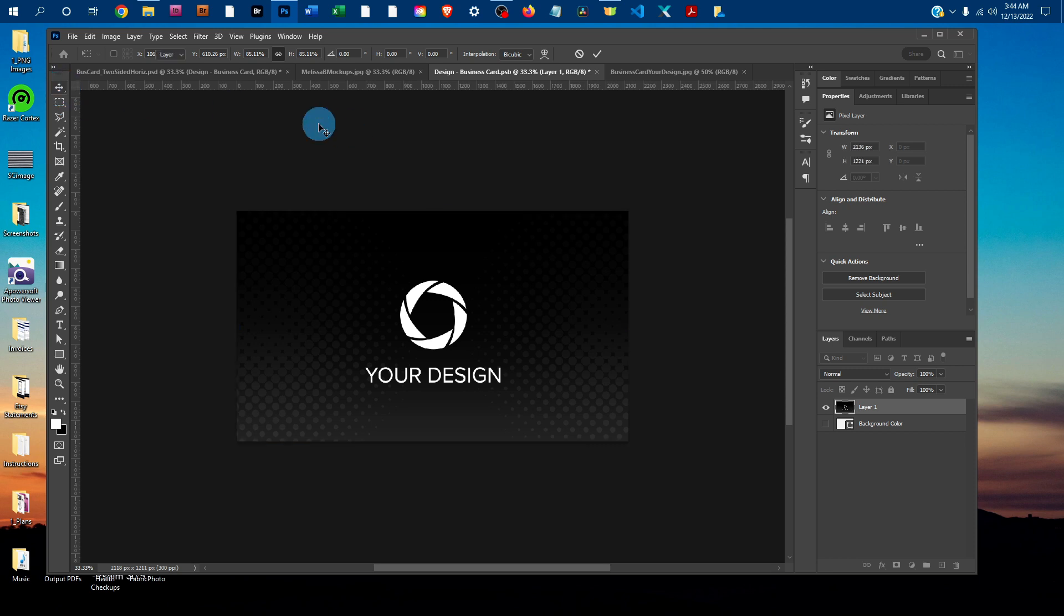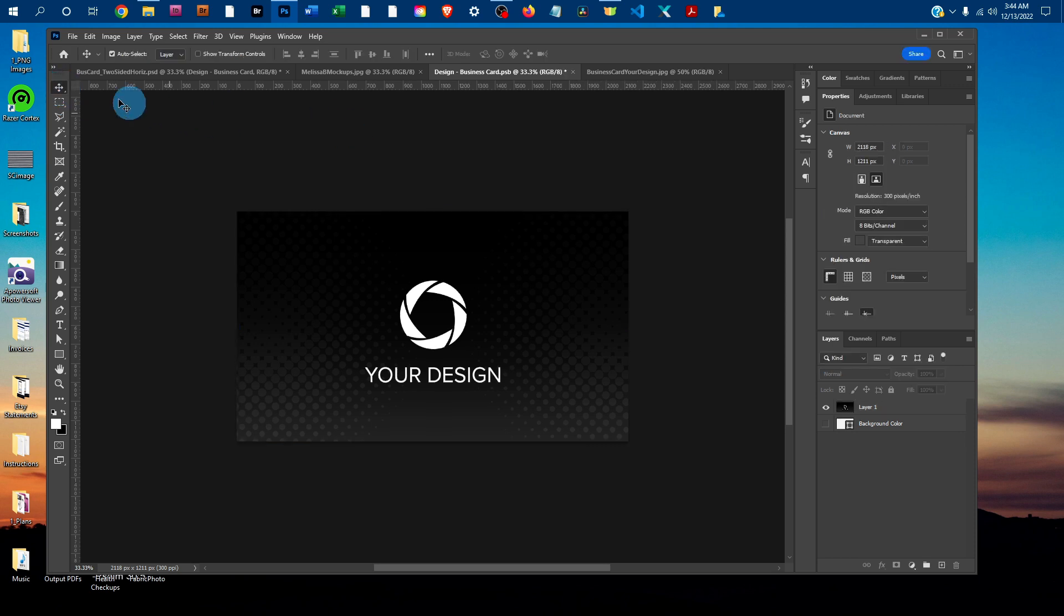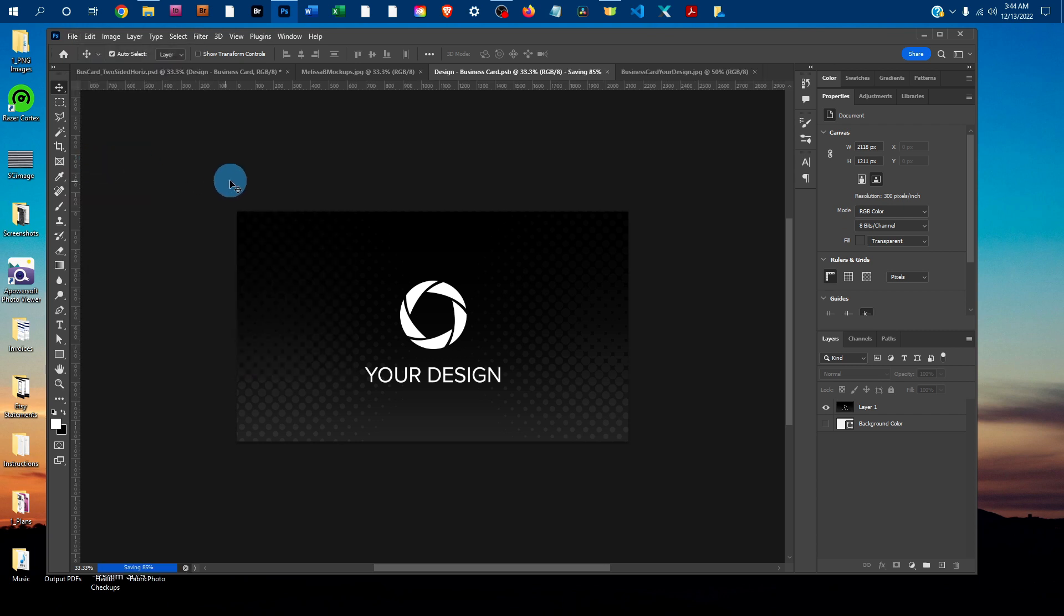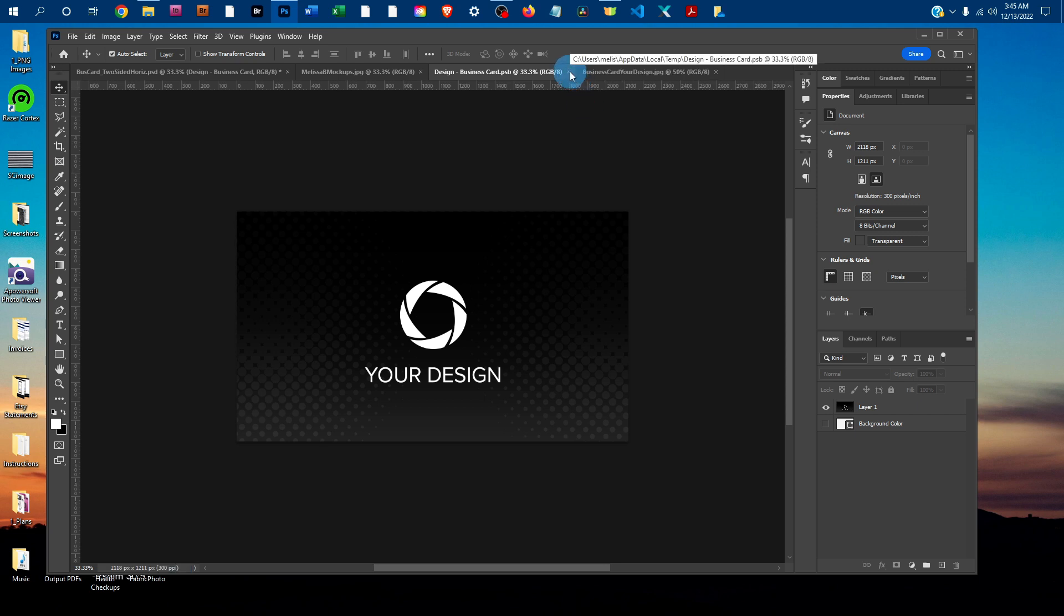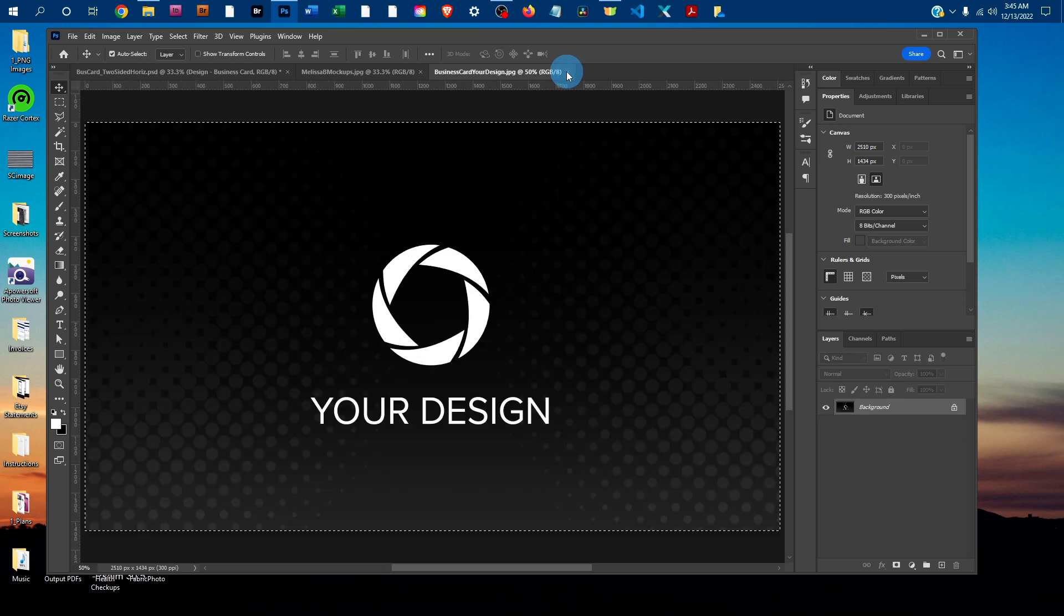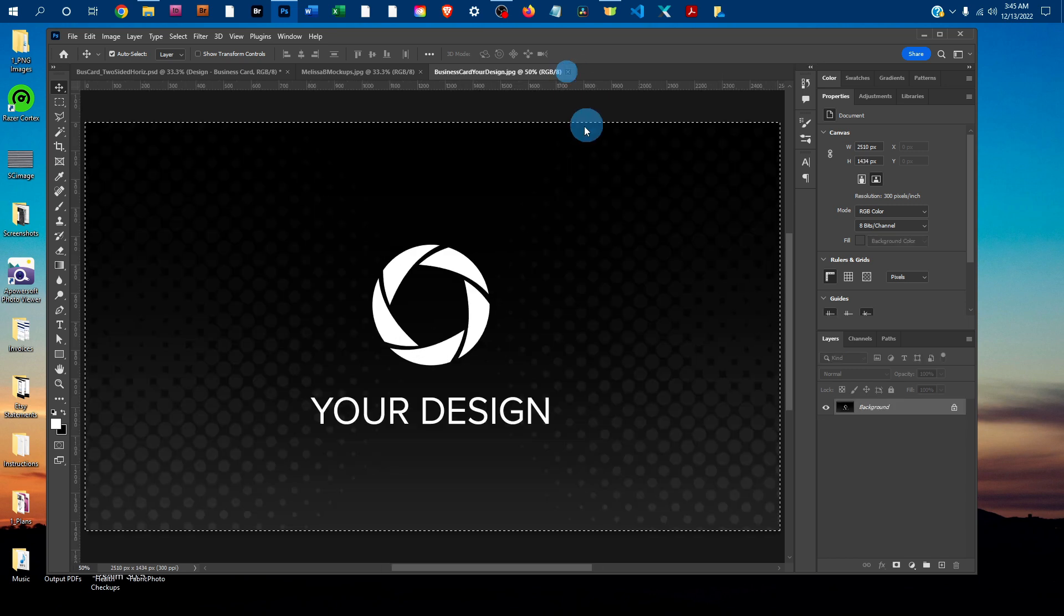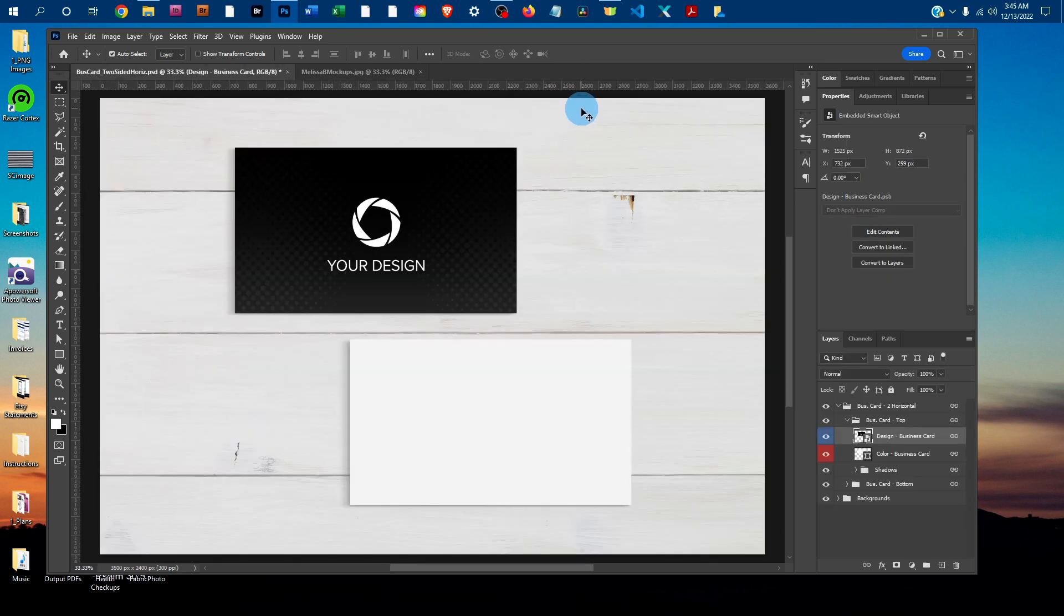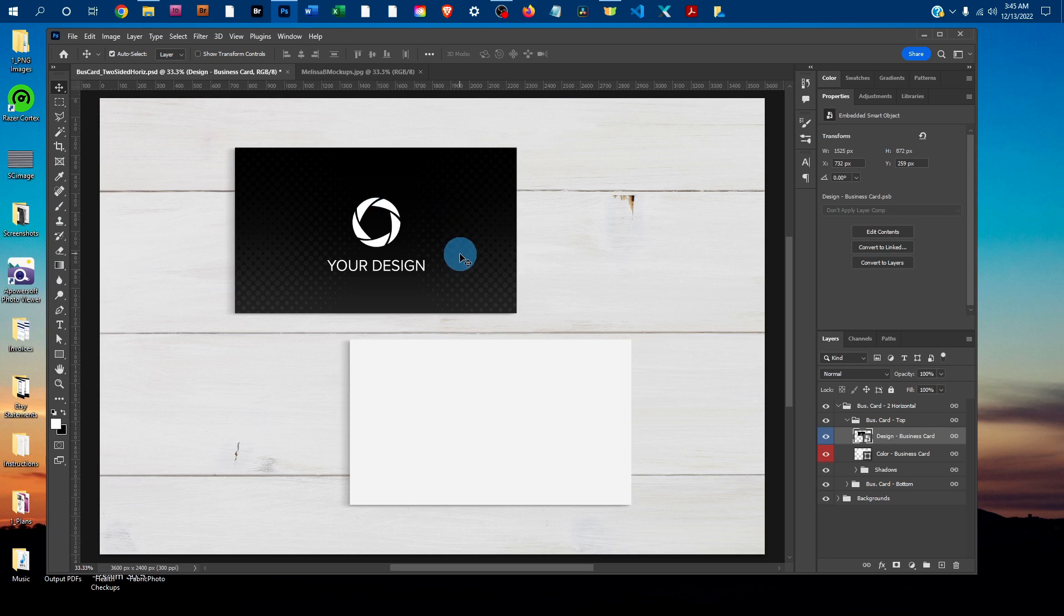Once you've got it sized the way you want it, just go to File, Save to save the smart object. Then you can click the X to close the smart object and then close your original graphics. You'll see it put the design on the card just like that for us. Then you want to repeat the same steps for the back side.